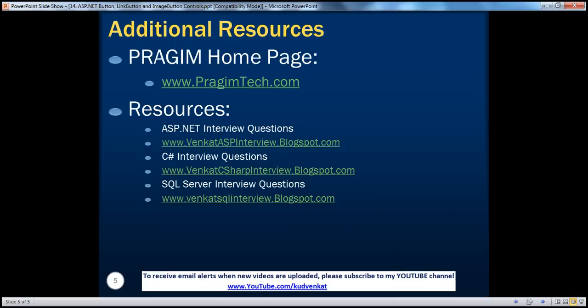On this slide, you can find resources for ASP.NET, C# and SQL Server interview questions. That's it for today. Thank you for listening. Have a great day.